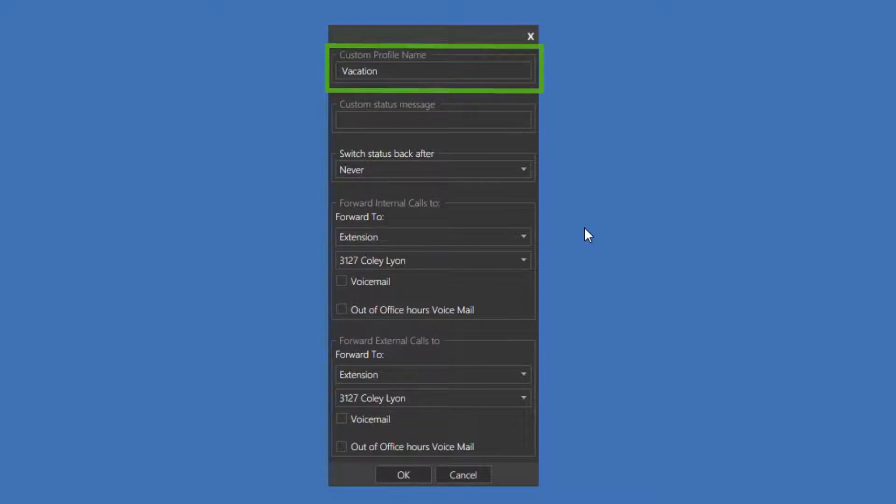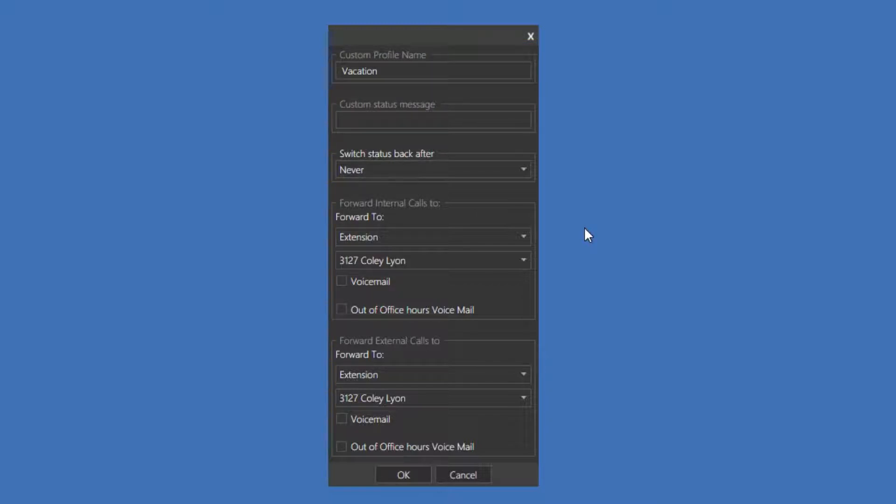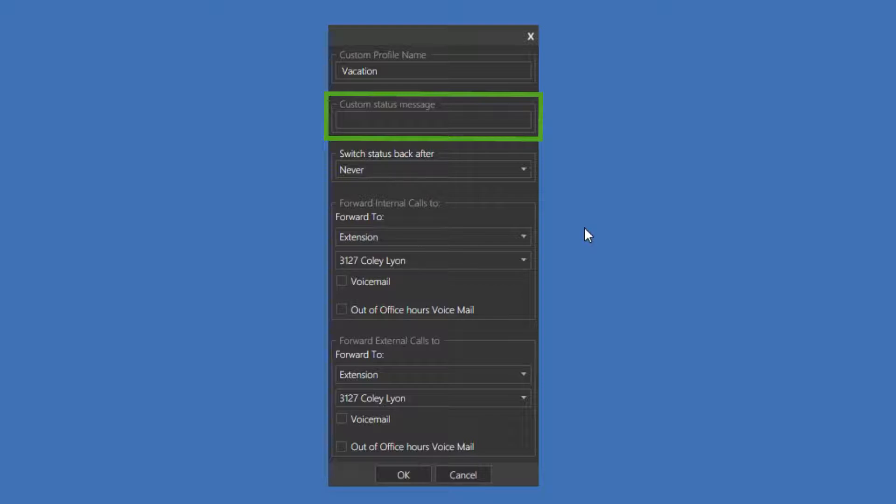Custom Profile Name allows you to rename the status. As I mentioned earlier, you can only rename the two bottom statuses. Custom Status Message allows you to write a custom message that will display on the application of your coworkers. I might write something like, in Conference Room 1.